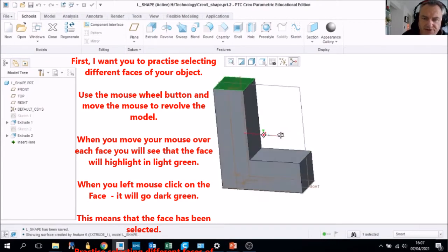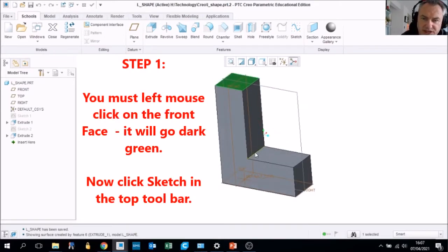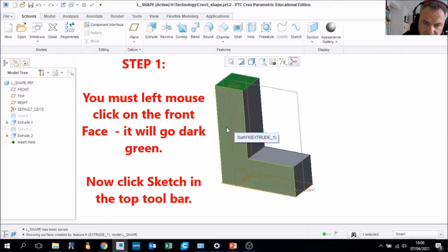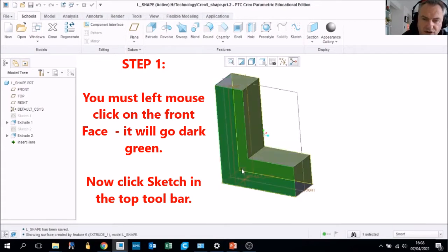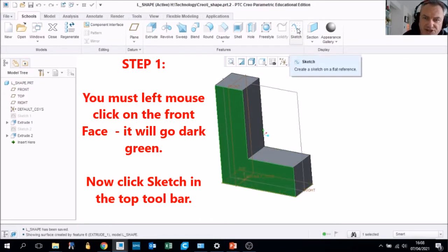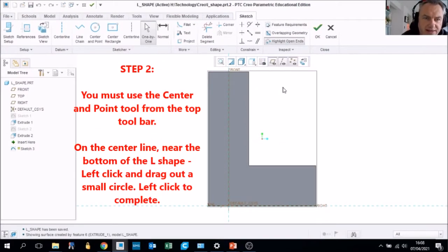Our first exercise will be to select the front face. Hover over it — it goes light green. You have to wait until it actually goes that light green color. Then click once to select it. Now go up to Sketch, because we're telling Creo that we want to sketch on that surface.